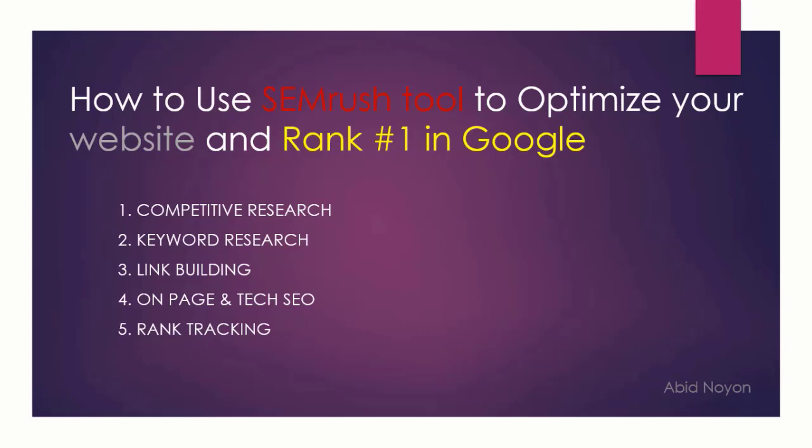Hi guys, I am Noyan from technewsall.com, and in this video I will talk about how you can use SEMrush tool to optimize your website and rank number one in Google. I will break down this video into five parts: number one will be competitive research, second keyword research, third link building, fourth on-page SEO and tech SEO, and the last will be rank tracking.